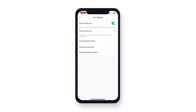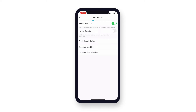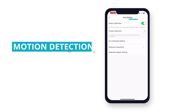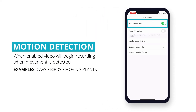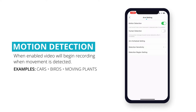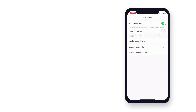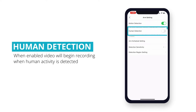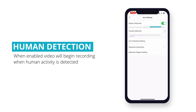On this screen you can customize the alarm settings. Your first options are to enable motion and human detection. With motion detection enabled, video will begin recording when movement is detected by the camera. With human detection enabled, video will begin recording when human activity is detected.